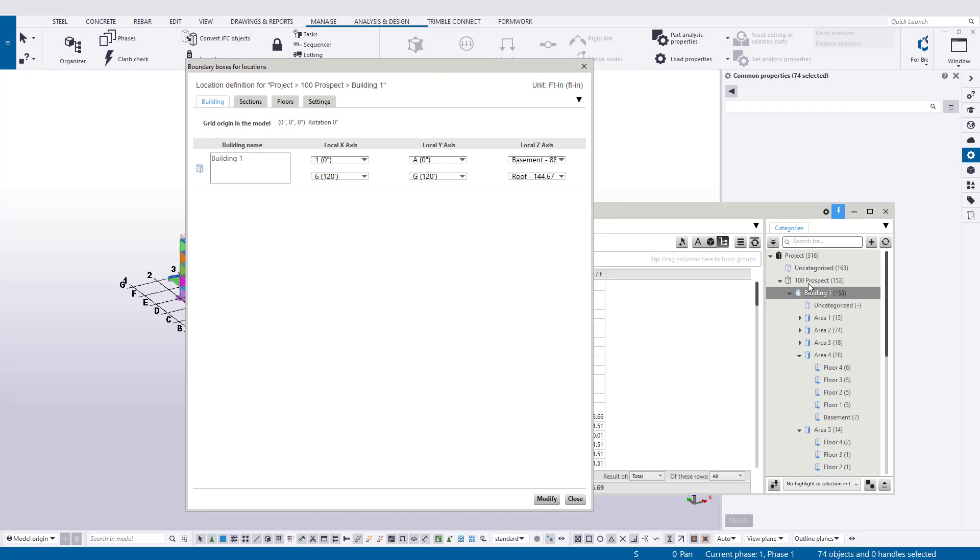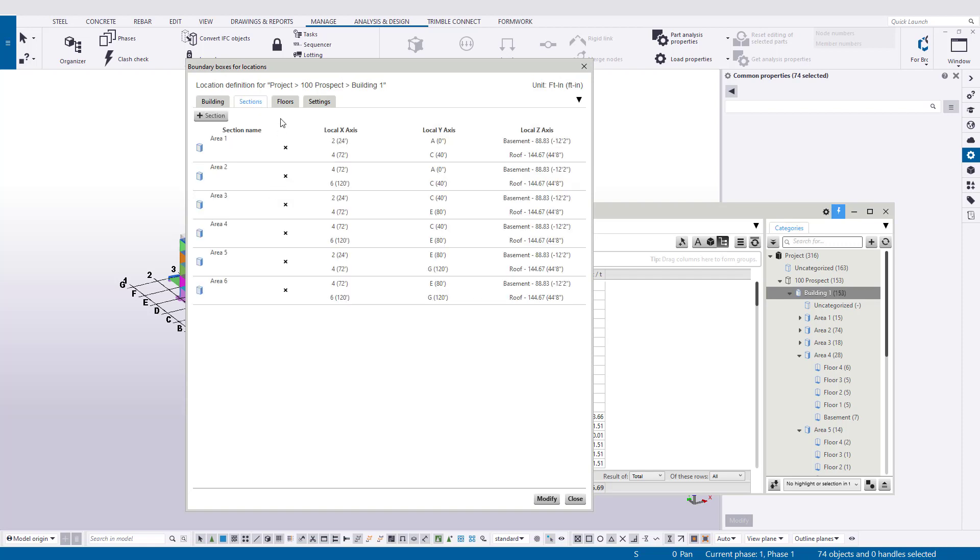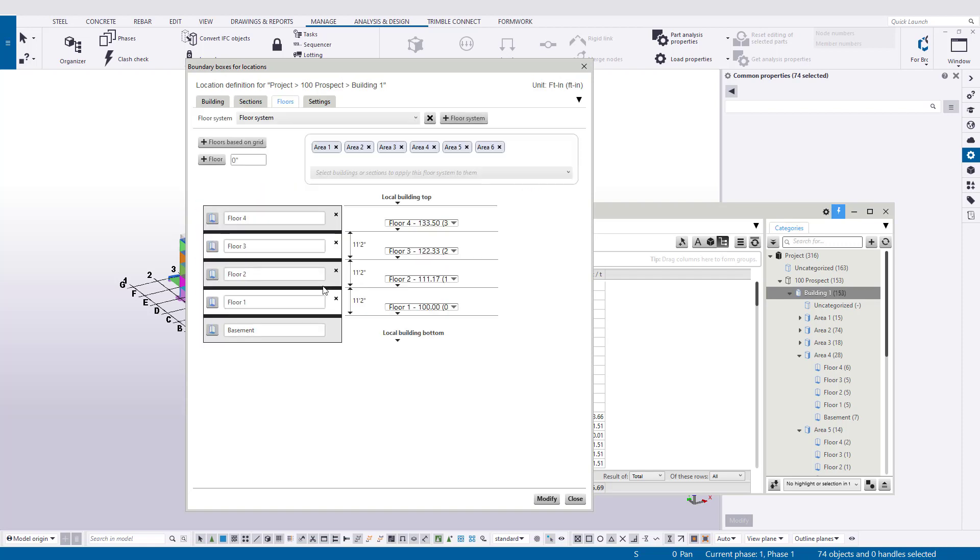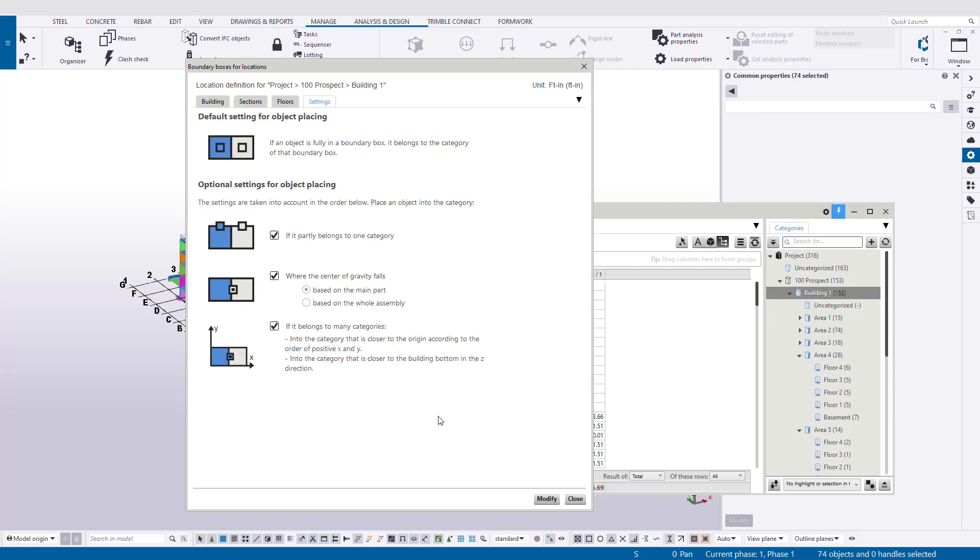Under project, you'll have the ability to create or modify the site, and then within the site, a building is contained. Inside that building, if we select it and right-click, we can then define the boundaries. Boundary boxes for location in which we have the building tab, the sections, the floors, and the settings.